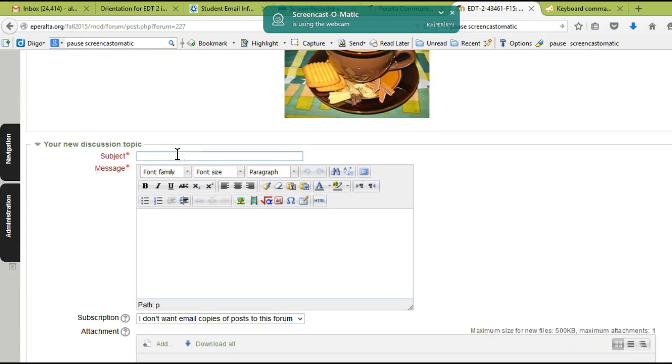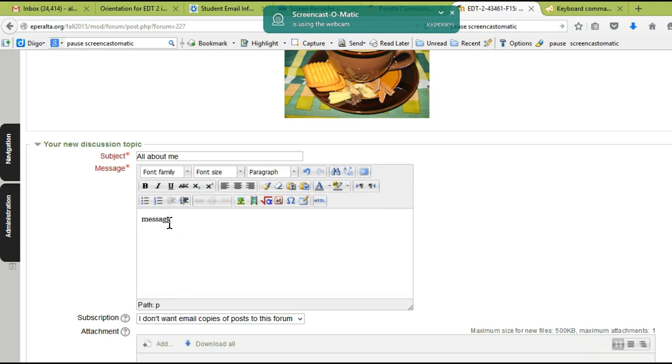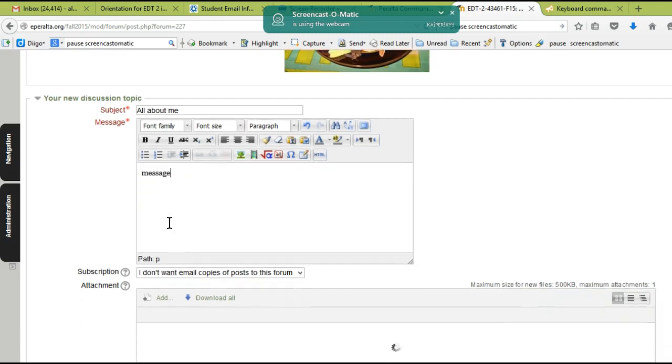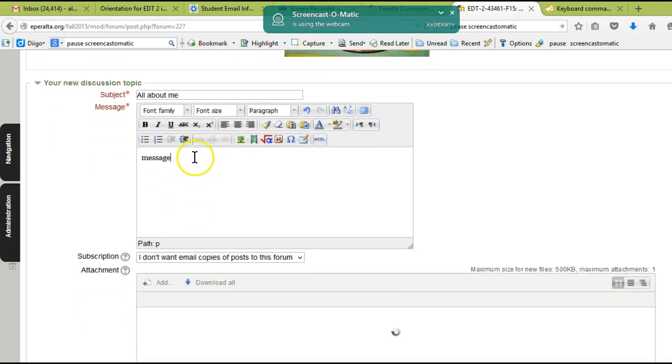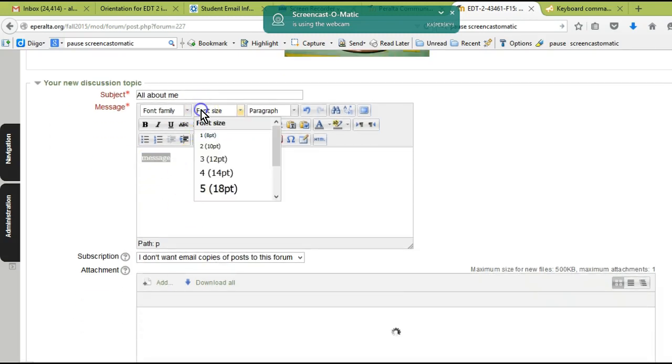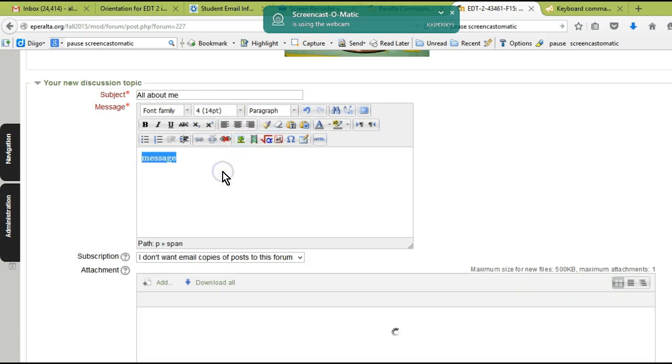In the chat cafe, you're going to be clicking on 'Add a New Discussion Topic,' and then you will be putting a subject heading like 'All About Me,' and then you will type your message in this box. You can format text in Moodle. For example, if I wanted to, I could change the font size or I could even change the font family.